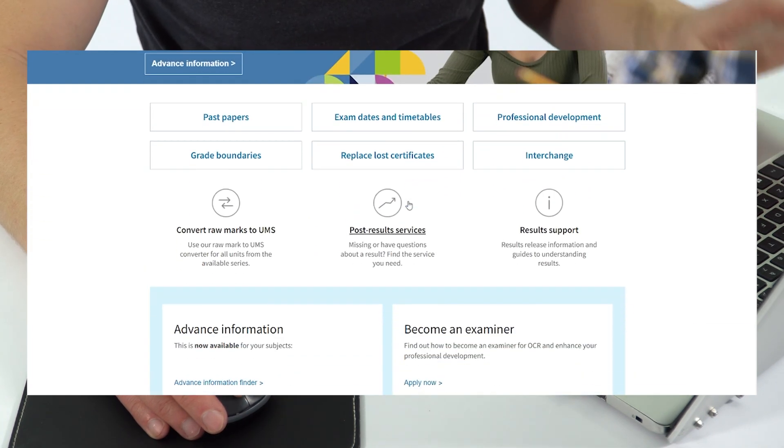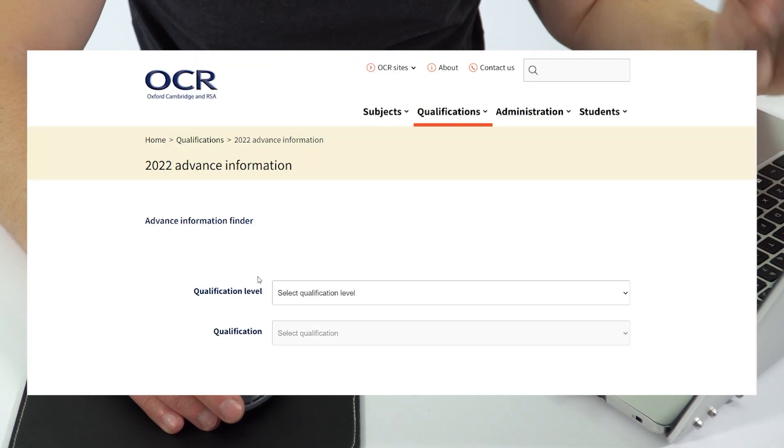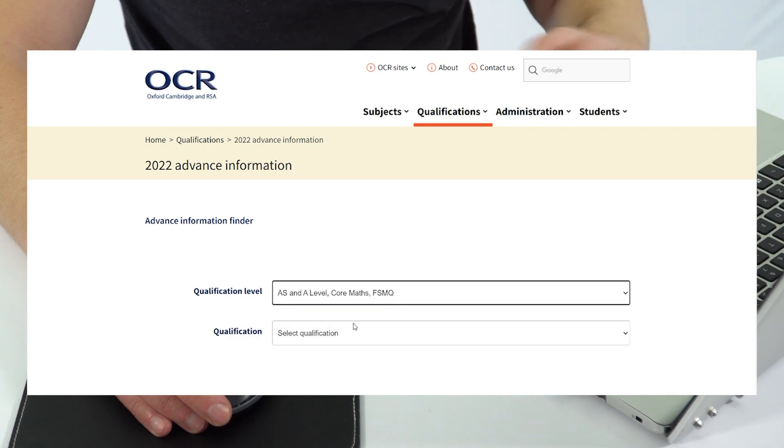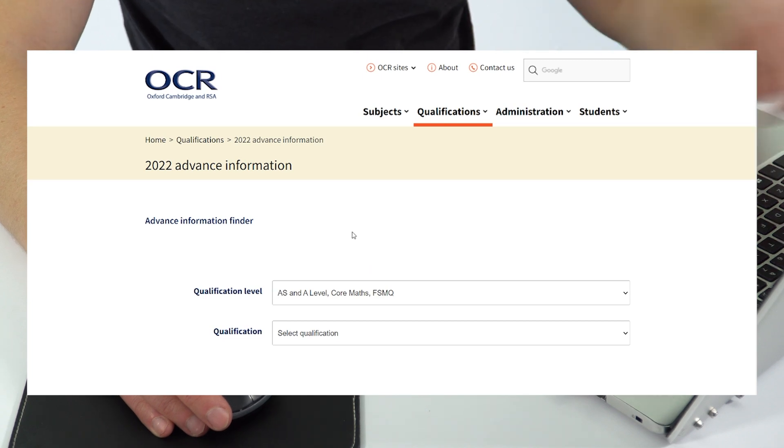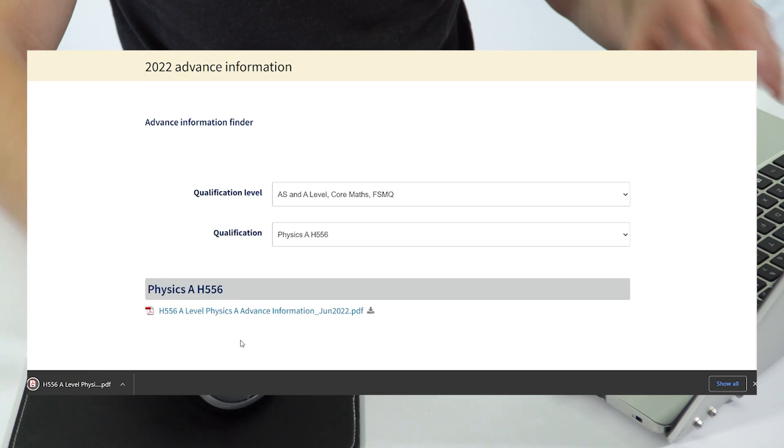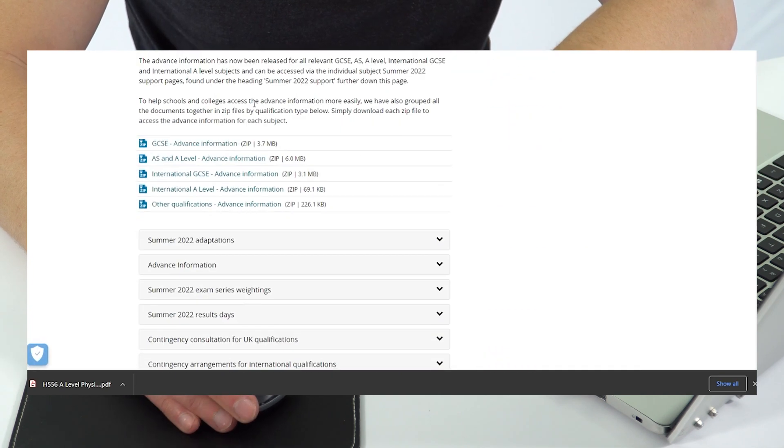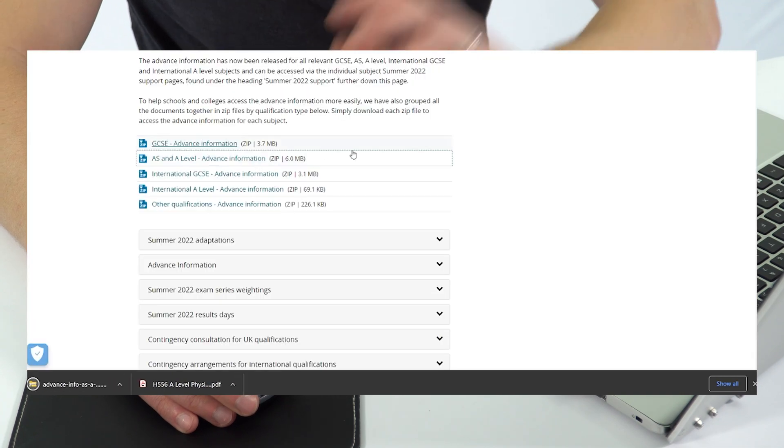With OCR, again from the front page there are links to the advanced information, and further down the page there's an advanced information finder. Just like AQA you can choose the qualification — in this case A-Level — and then search for the course. 156 is AS level and 556 is the full A-Level. A few people might be doing OCR Physics B: 157 for AS or 557 for the full A-Level. Clicking Physics A 556 brings up a document which you can download and print off. For Pearson Edexcel, go to Summer 2022 Support, find advanced information, and it will download a zipped folder where you can find the physics information.